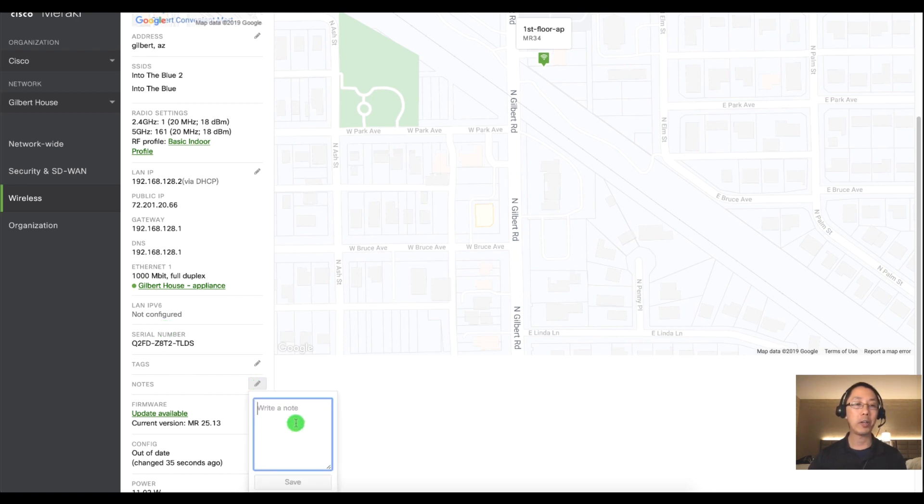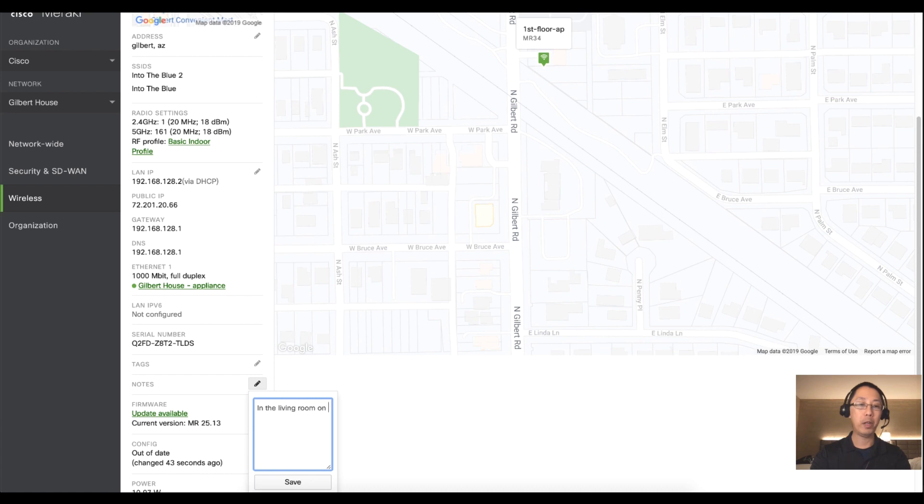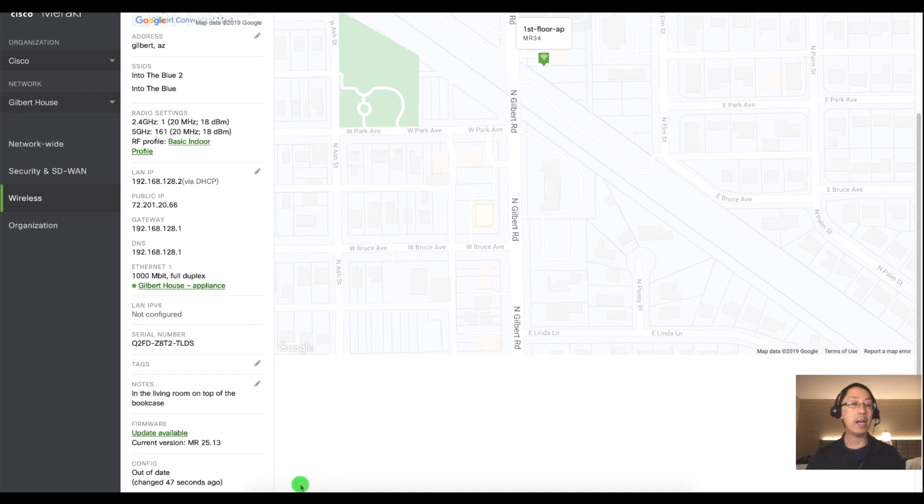So under notes I'm going to click on there I'm going to write a very descriptive notes of where this AP is. So we'll say in the living room on top of the bookcase and I'll save it there.